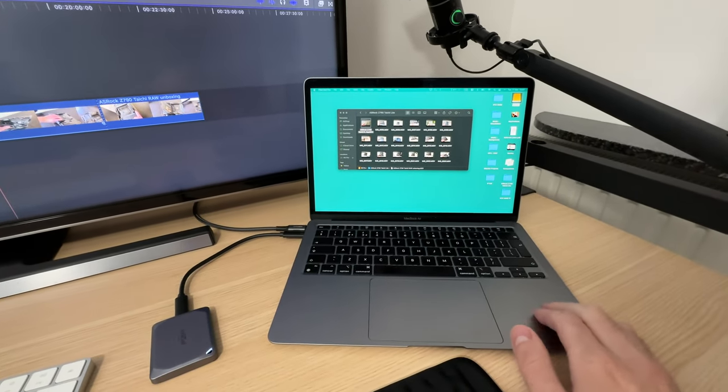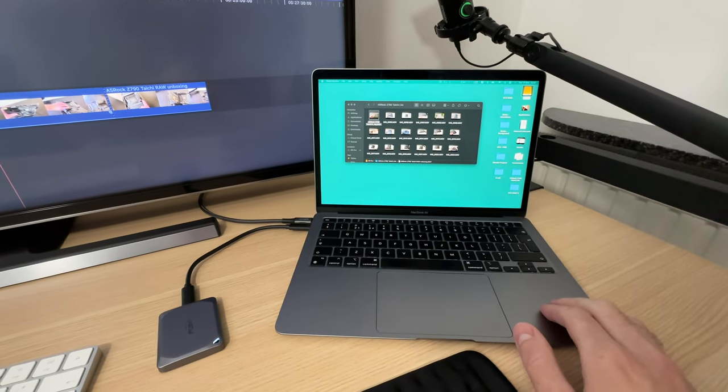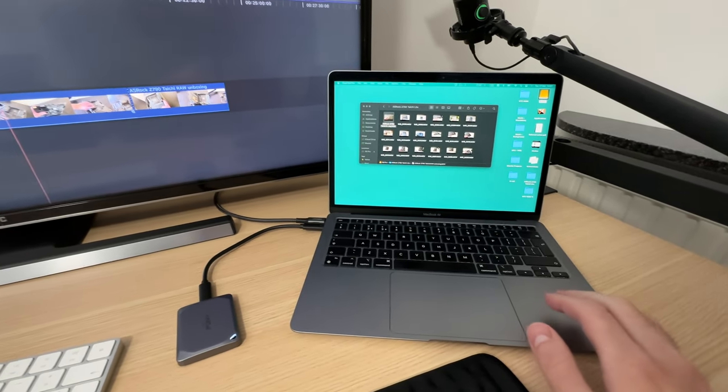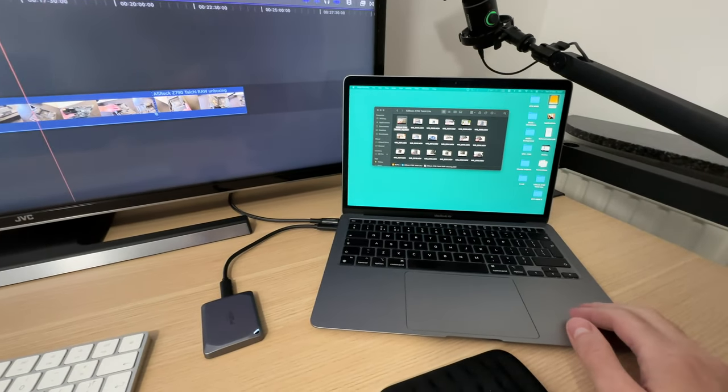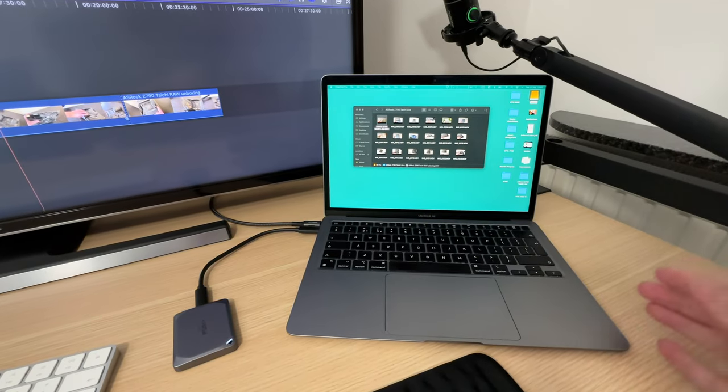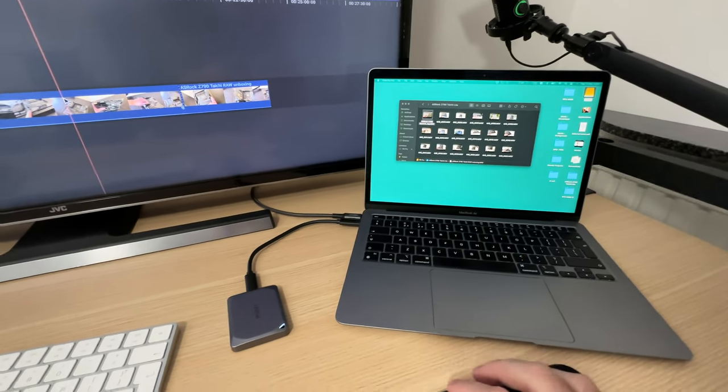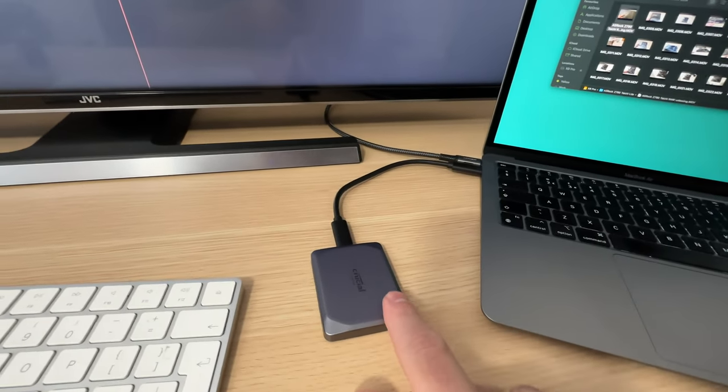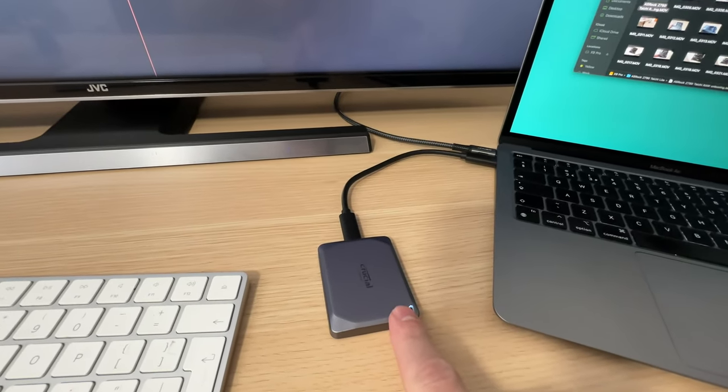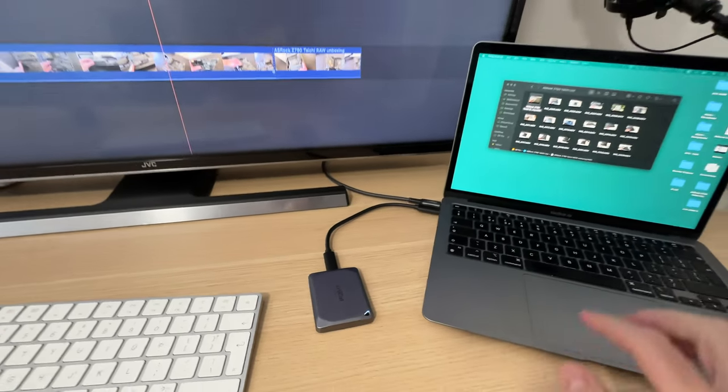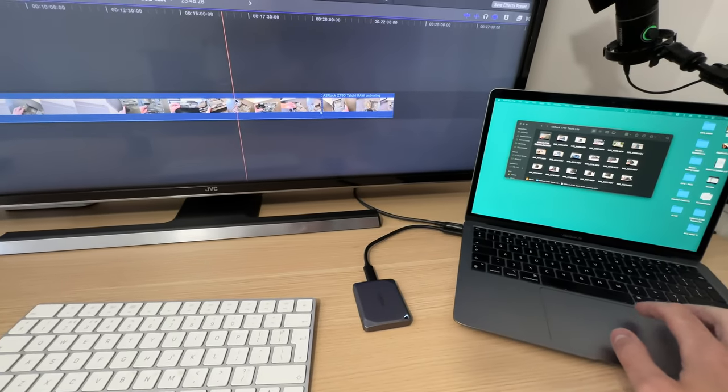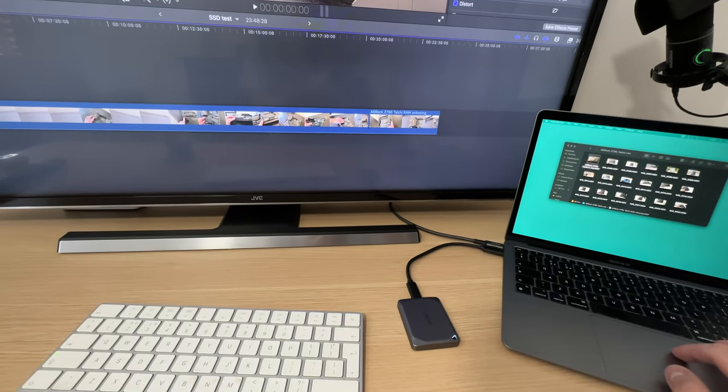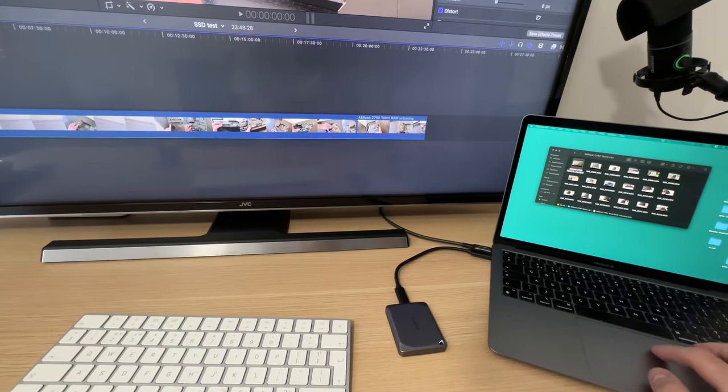If you have a laptop with internal storage that is not upgradable or you just simply don't want to open it up and upgrade it that way, this right here is a brilliant solution to the storage problem.